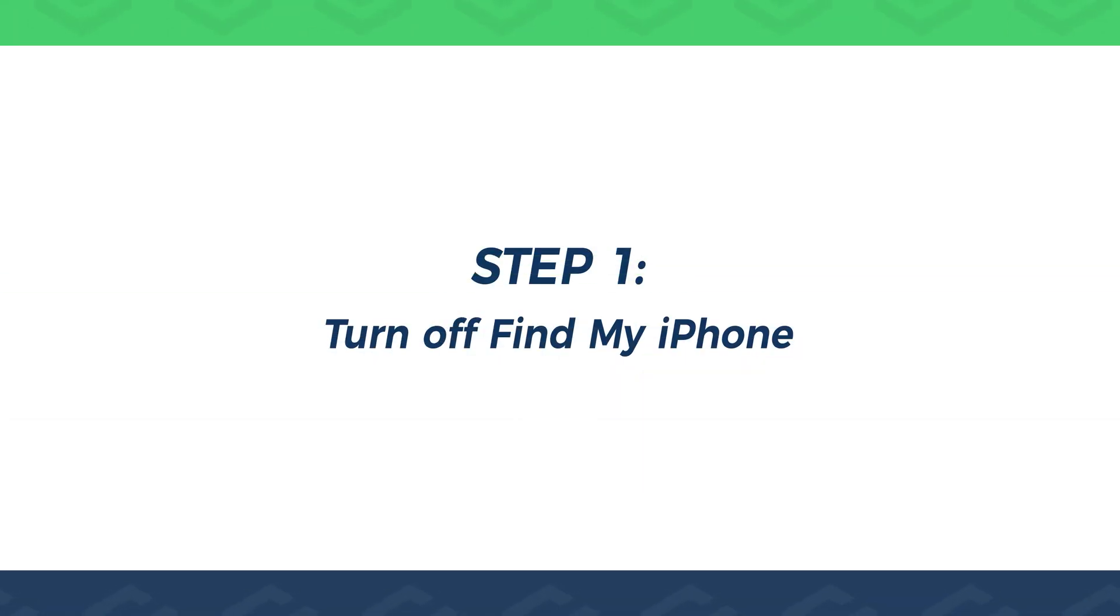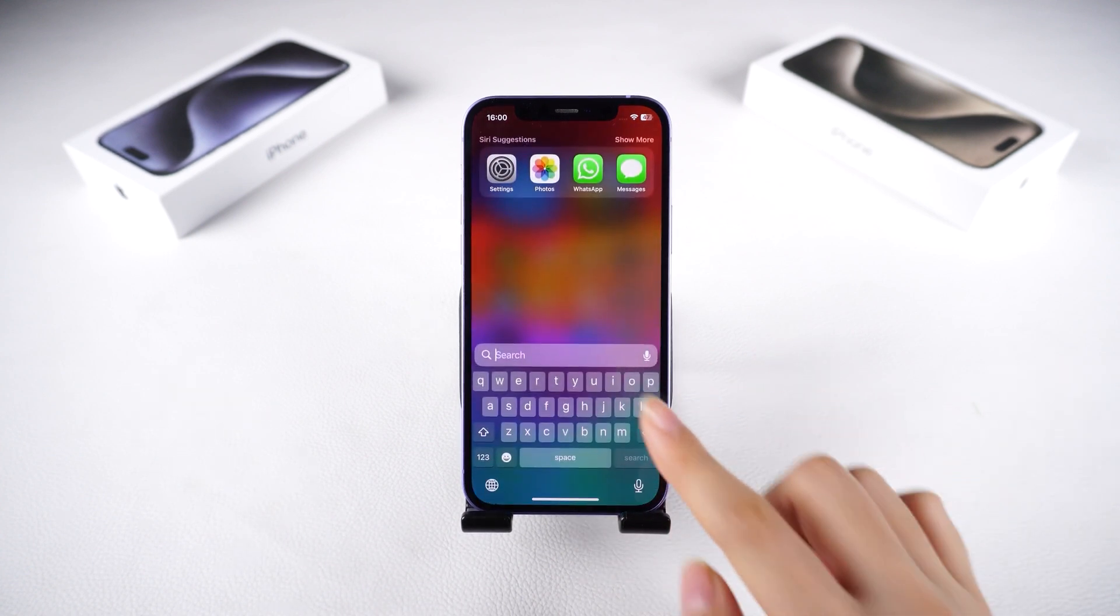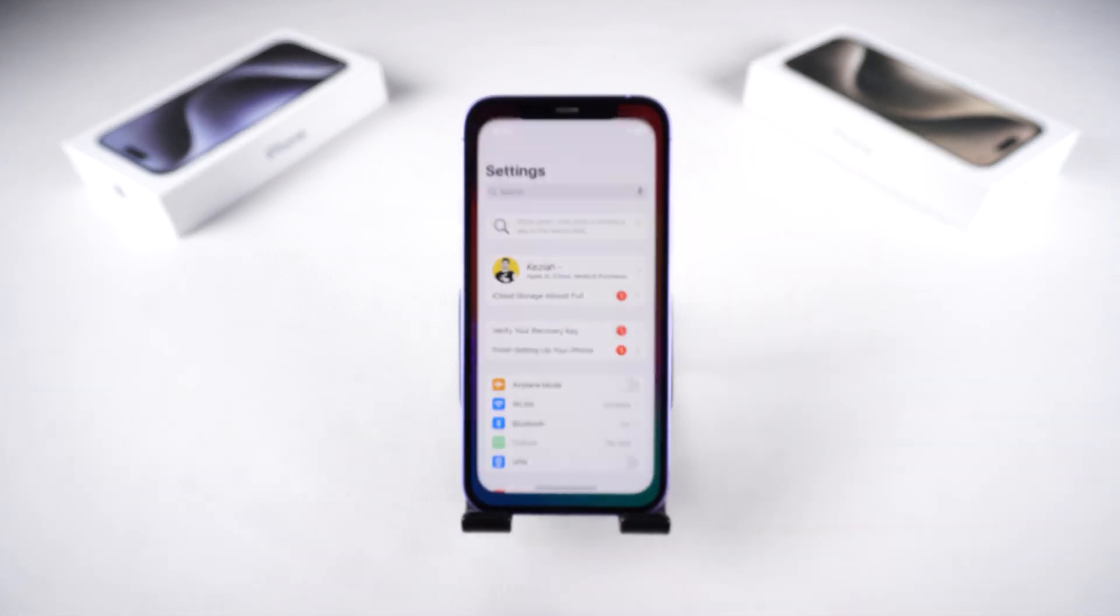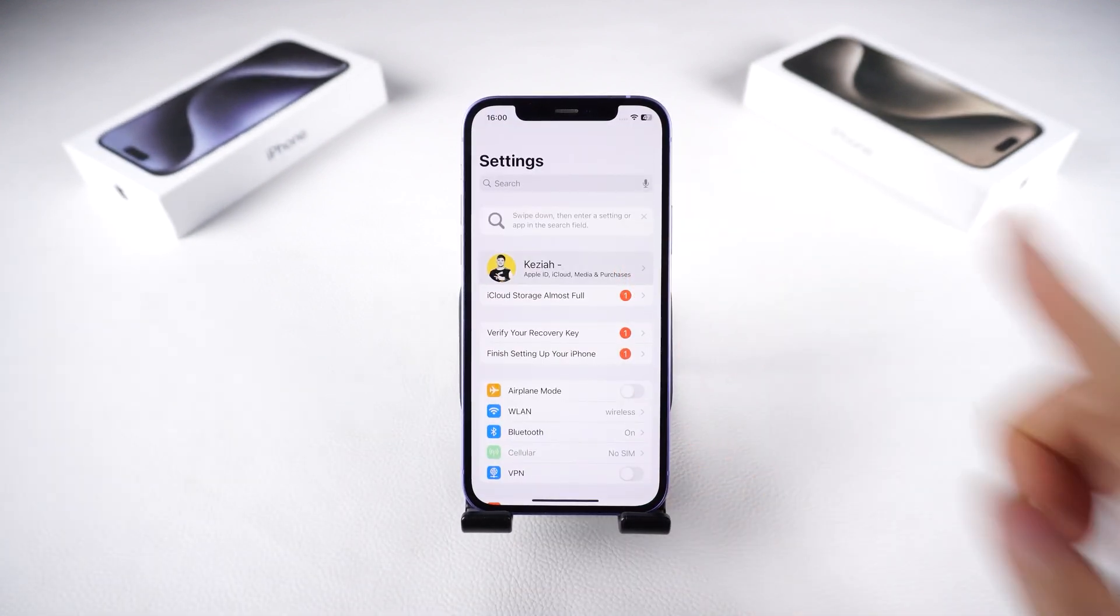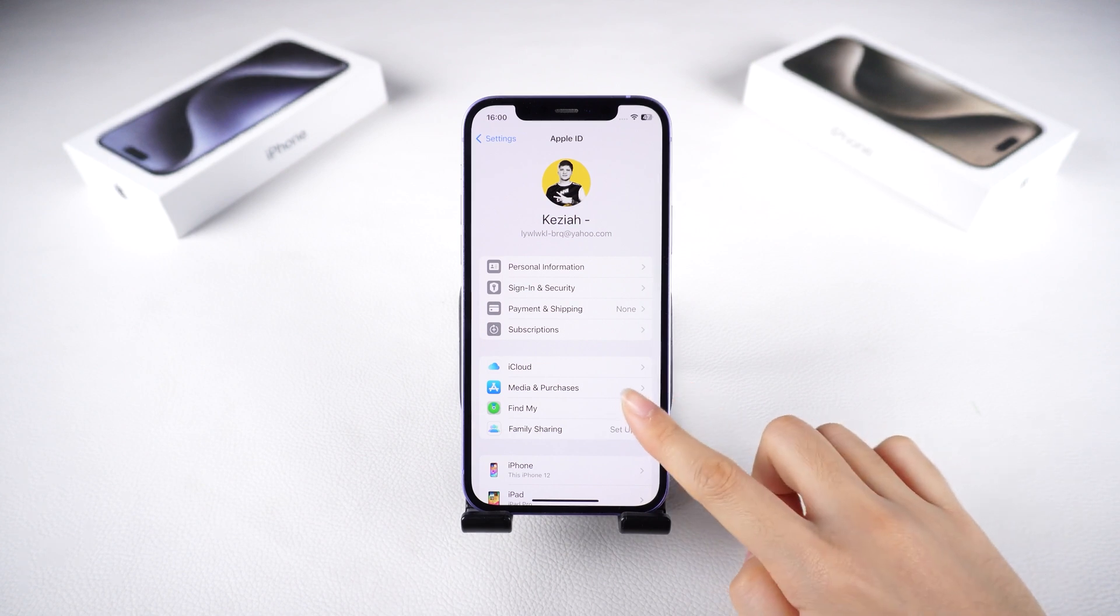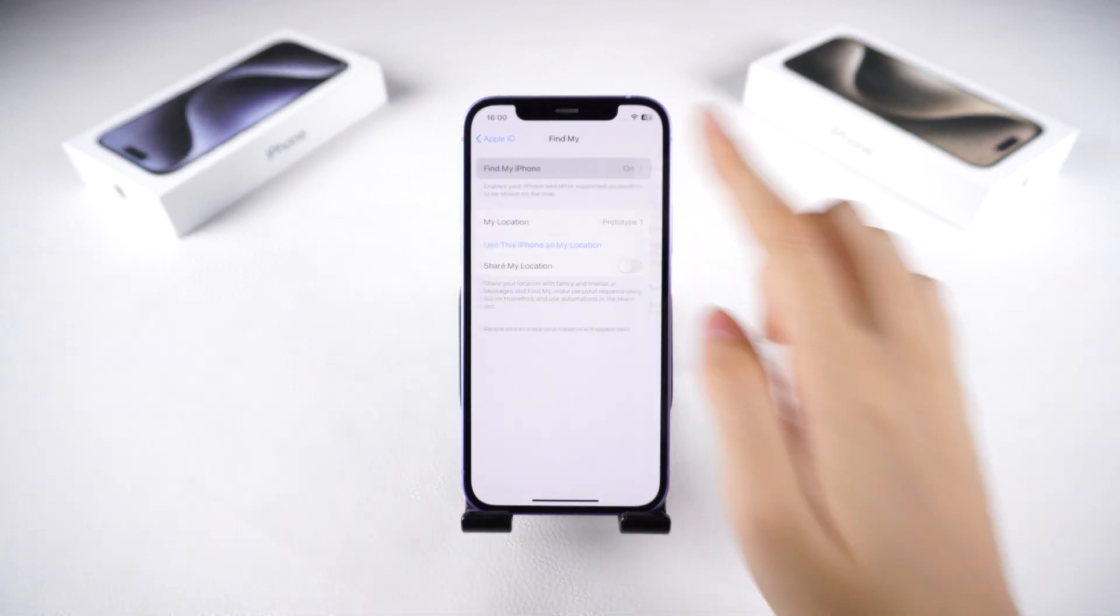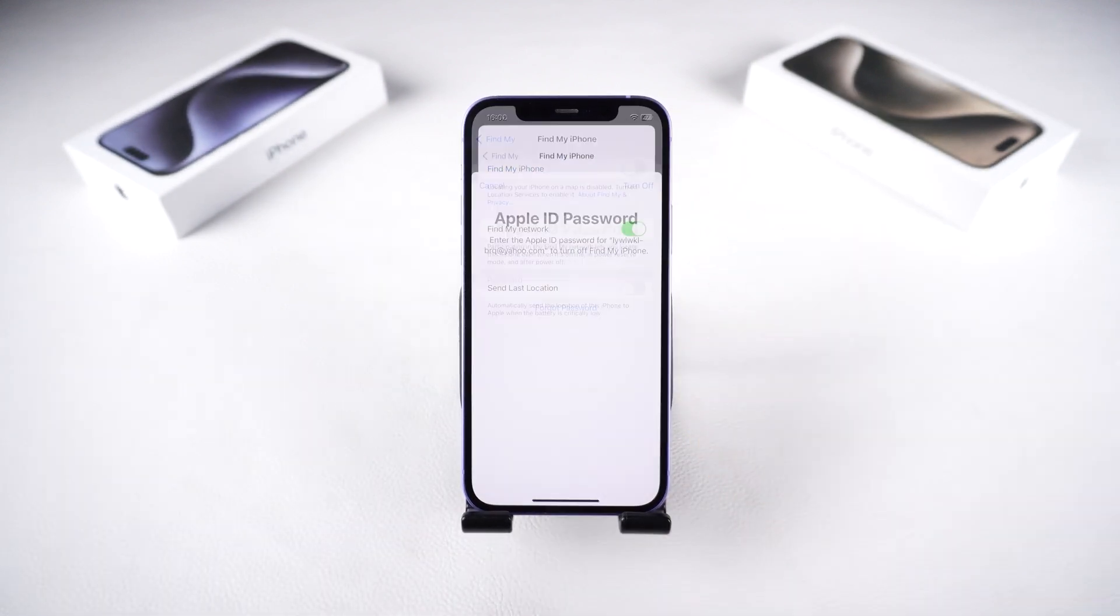Step 1. Turn off Find my iPhone. Begin by navigating to settings. Tap on your profile and select Find my. Ensure that Find my iPhone is turned off.